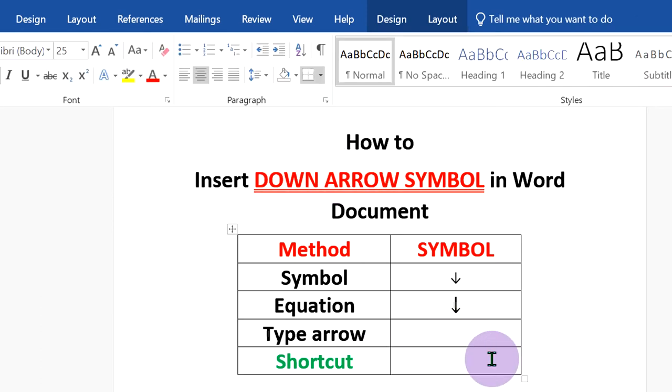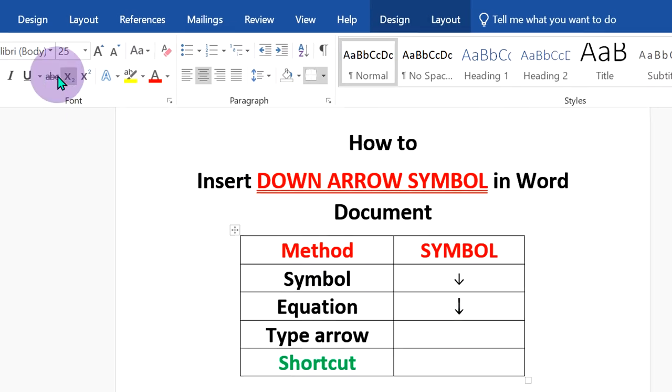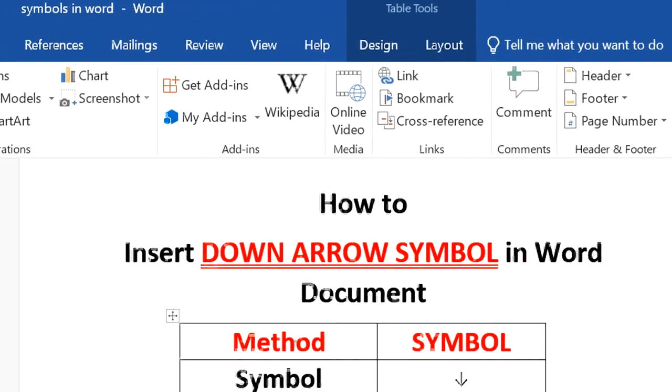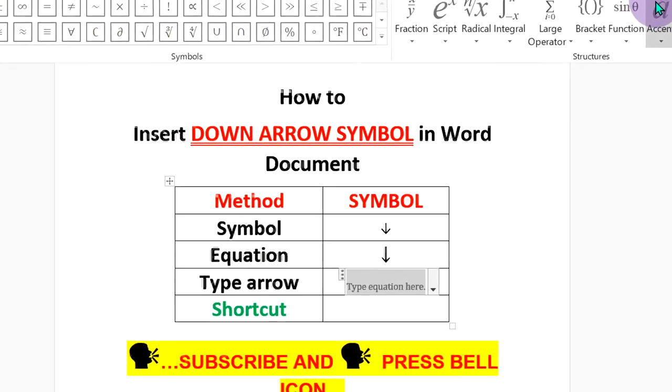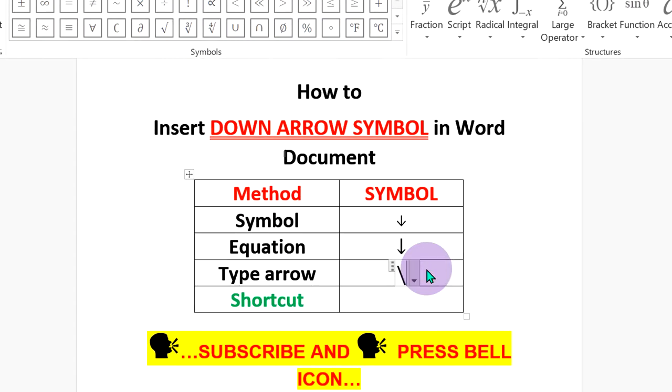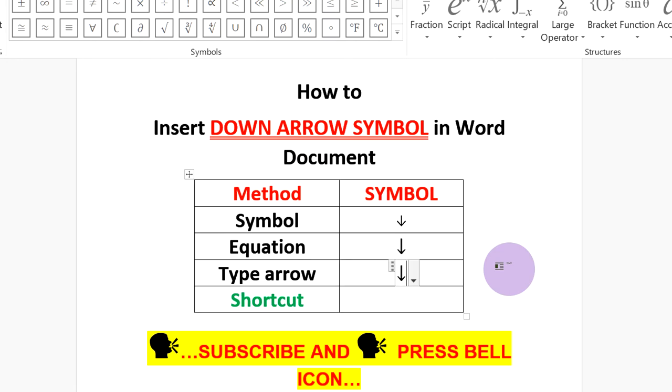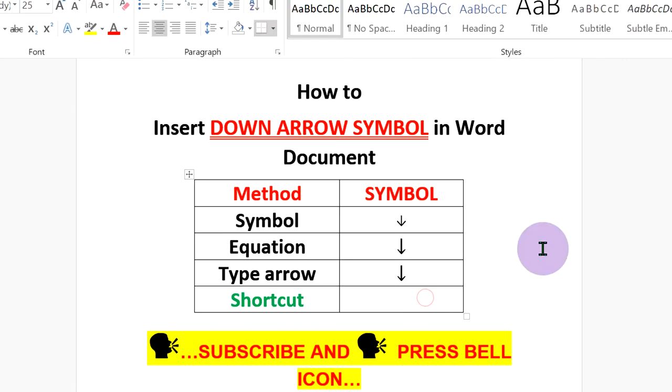You can also type the down arrow. To type it, go up to the Insert option again, click on Equation, and this time type backslash downarrow and press the space bar on your keyboard to insert the arrow.